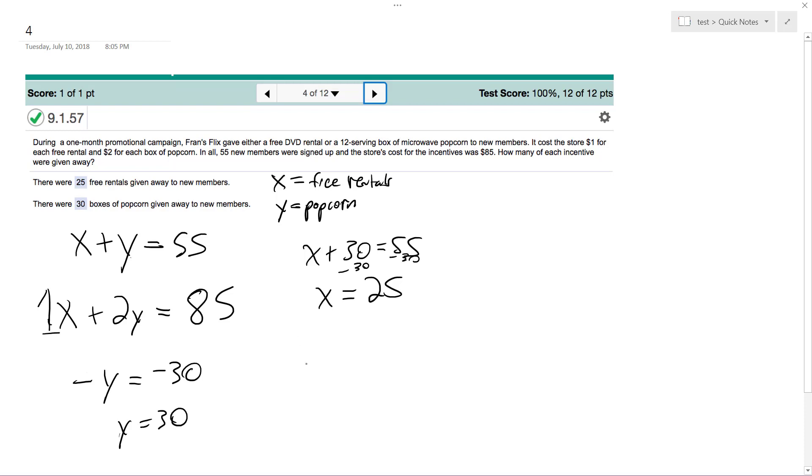So 25 free rentals and 30 popcorns. And if you do the math, 30 times 2 is 60, plus 25 times 1, equals 85.